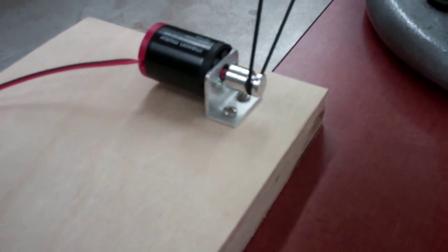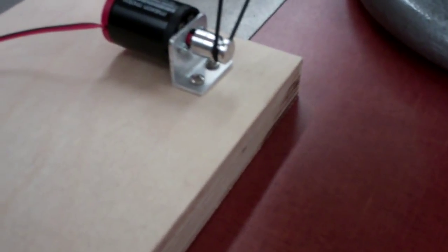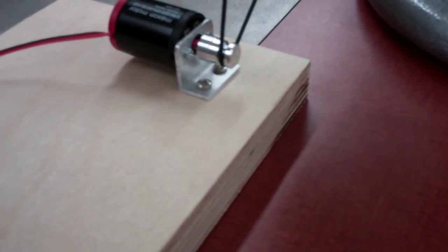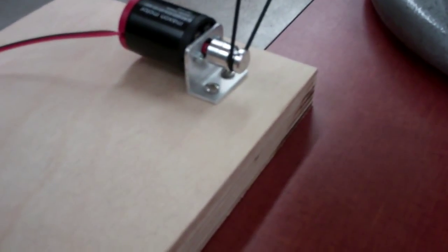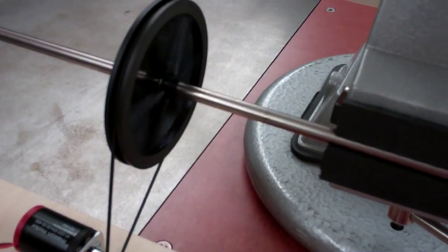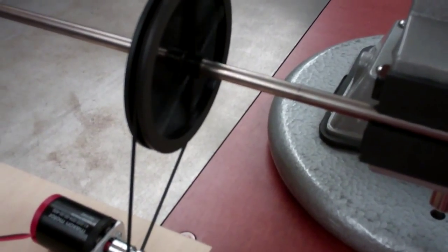This is method number two. This is direct drive, and then you've got maybe a 10 to 1 reduction. So up here, there's quite a bit of power if you were to fix that to the axle with the set screw.